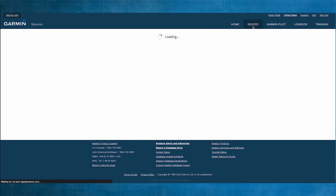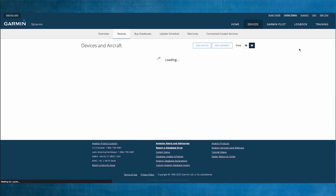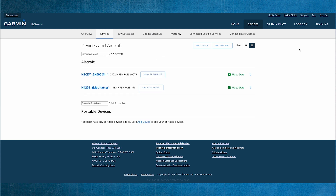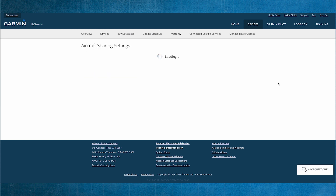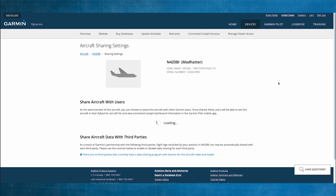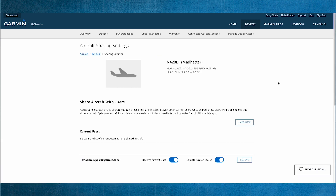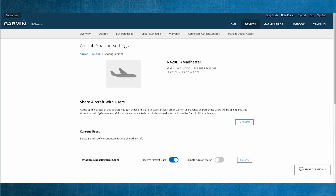To remove a user, from the Devices tab select Manage Sharing. From here, you can select to disallow remote aircraft status and receive aircraft data, or remove the user.